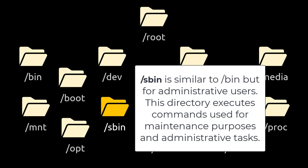/sbin is similar to /bin but for administrative users. This directory executes commands used for maintenance purposes and administrative tasks.